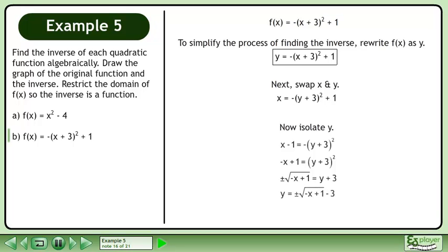Rearrange the equation to isolate y. Factor out negative 1 from the binomial within the radical. This step is necessary to graph the radical function easily.